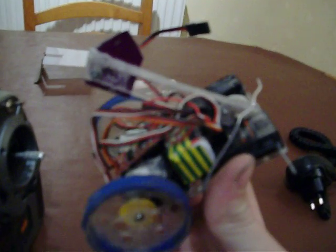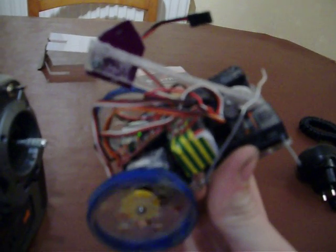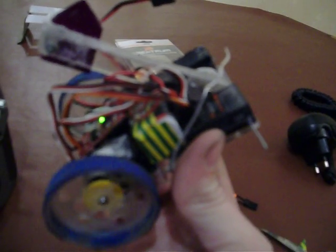I would advise to turn on the transmitter before you turn on the robot. Hmm, strange. There we go. It wouldn't bind.